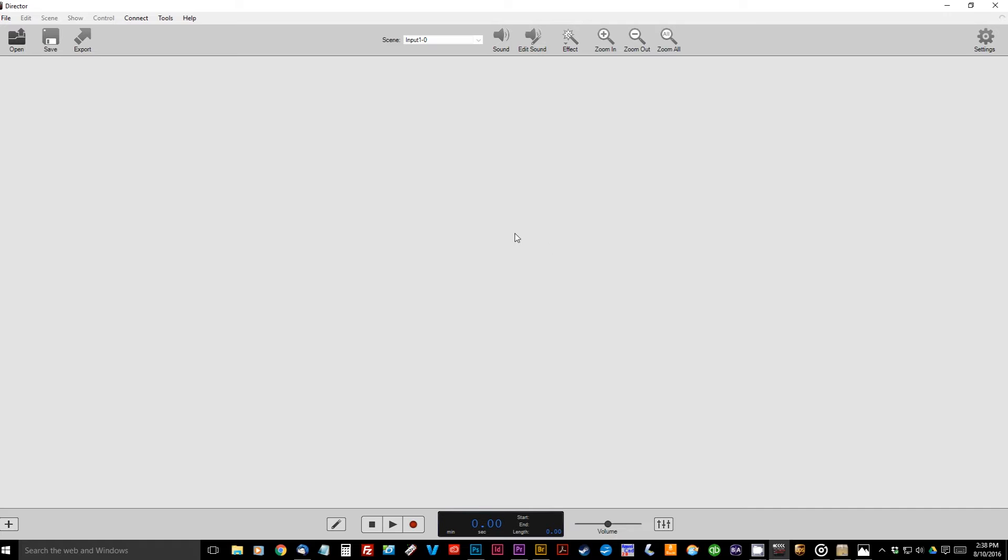So the first thing you'll need is the Director software, it's a free download, we have it open here, and we're going to go ahead and create a new program. So this is the first step we'll be creating our Director program for the show.